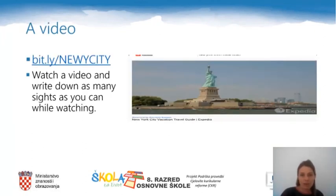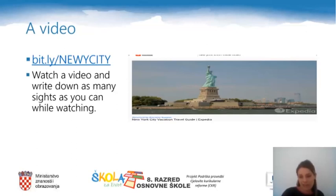In task one you have to watch a video. The video is called New York City Vacation and you can find it on the following link: bit.ly/NewCity — you can see the link on the screen. While watching the video, try to write down as many tourist sites as you can in your notebooks. Be quite careful, especially while writing down the sites, because you have to remember to use capital letters every time you write down the name of a site.